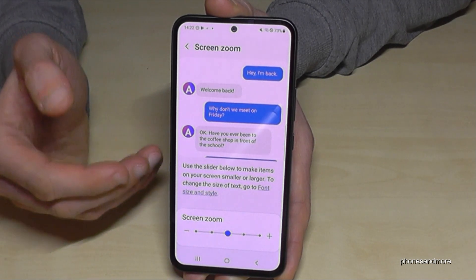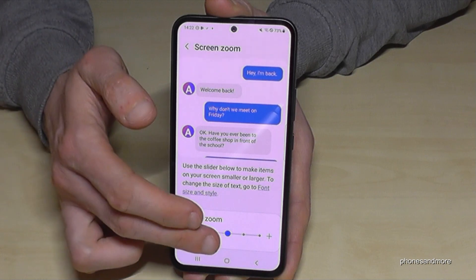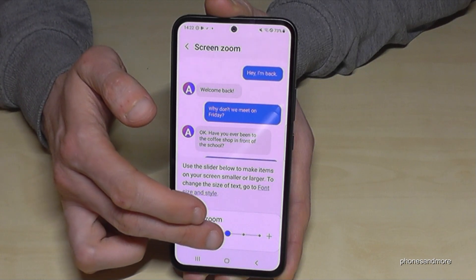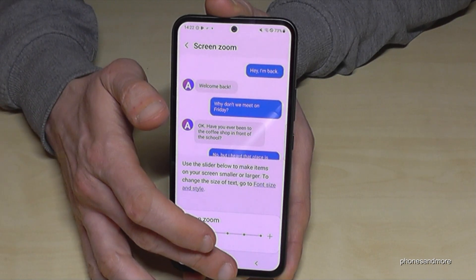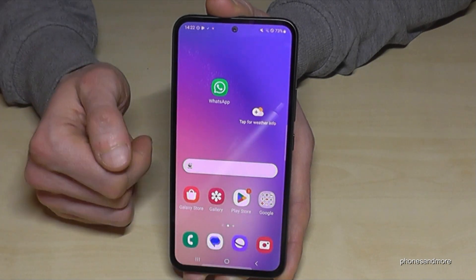If you also want to increase the icon sizes, tap Screen Zoom — this increases both the icons and the text size at the same time.